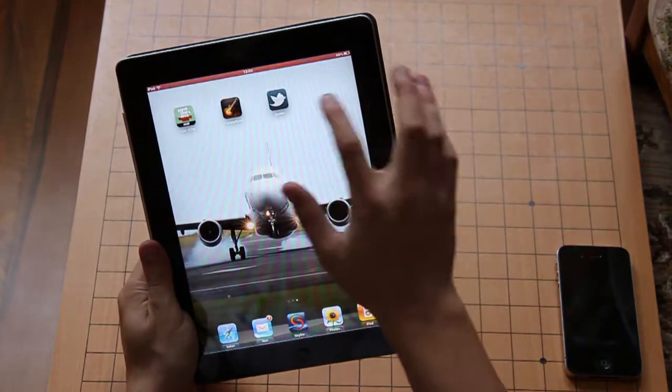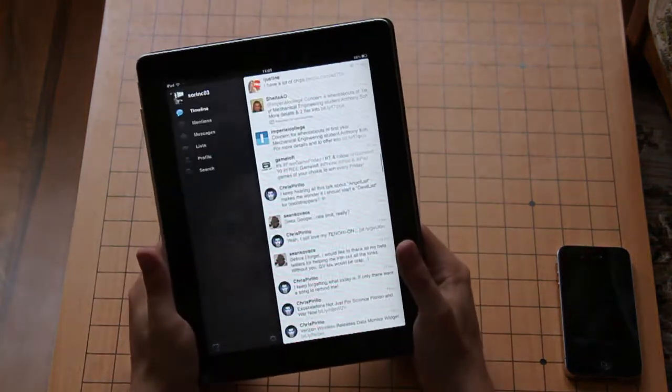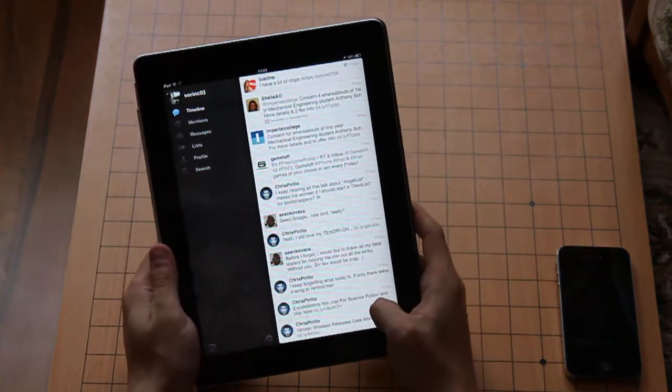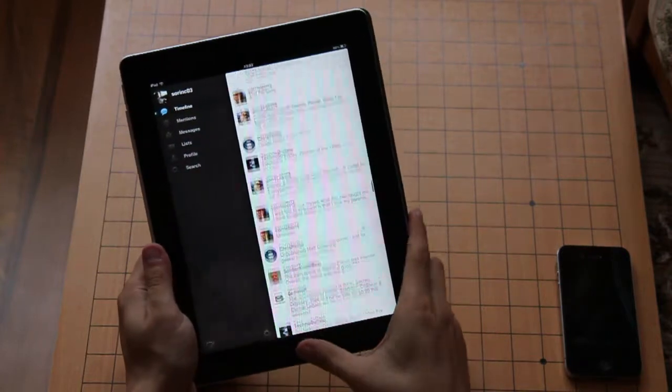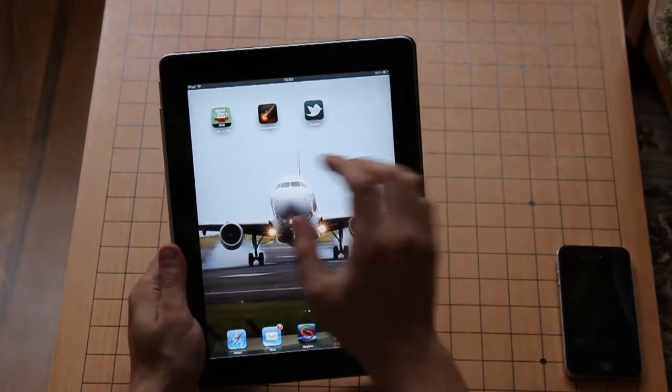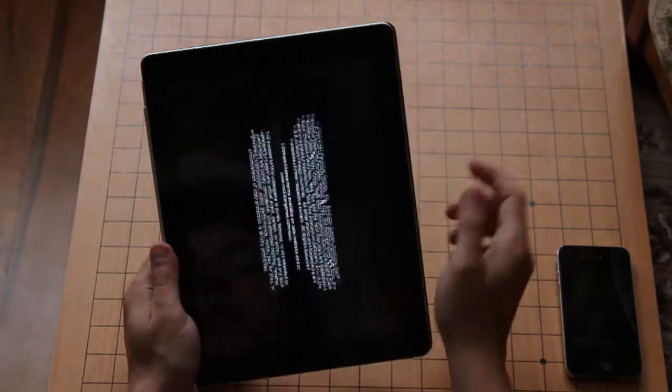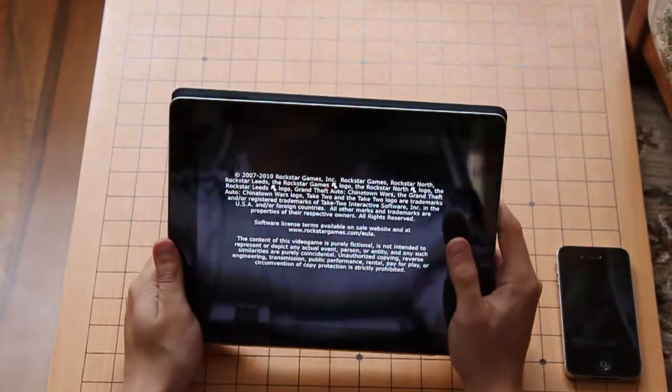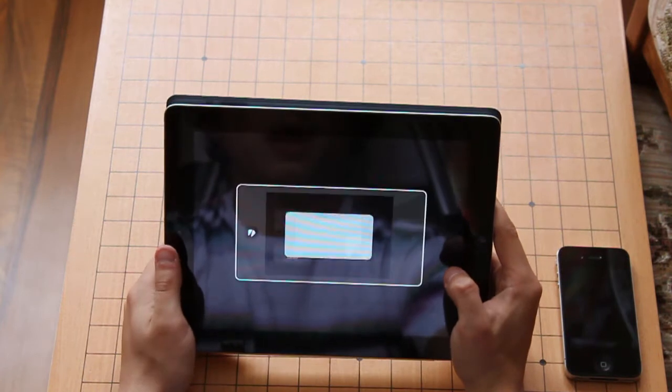Then there's a simple application, Twitter, nothing too demanding I guess. And then there's GTA which works quite well.